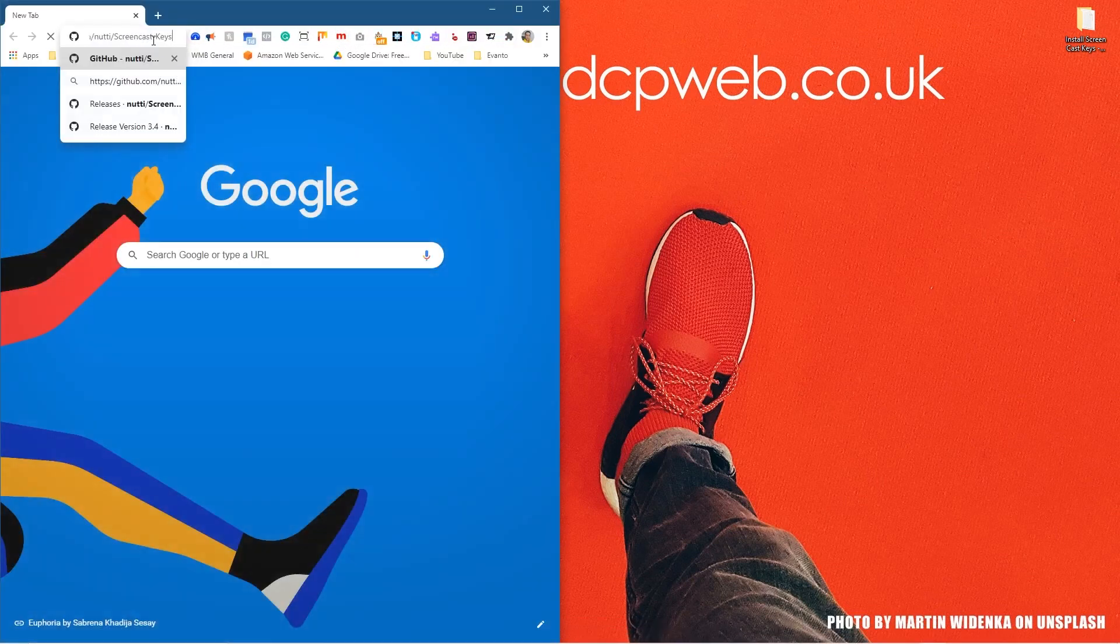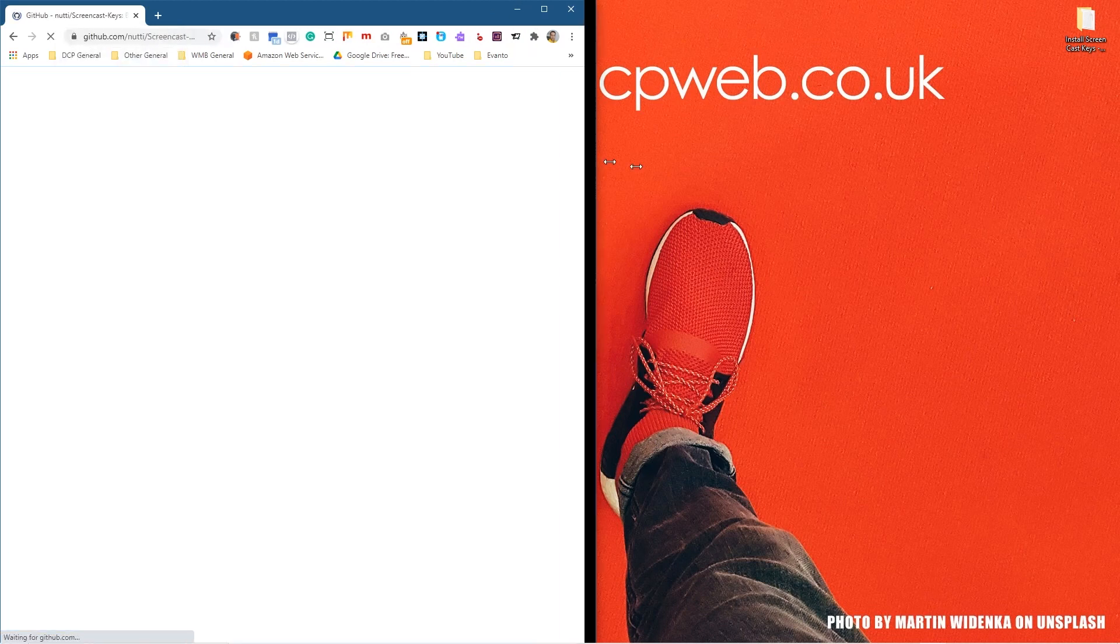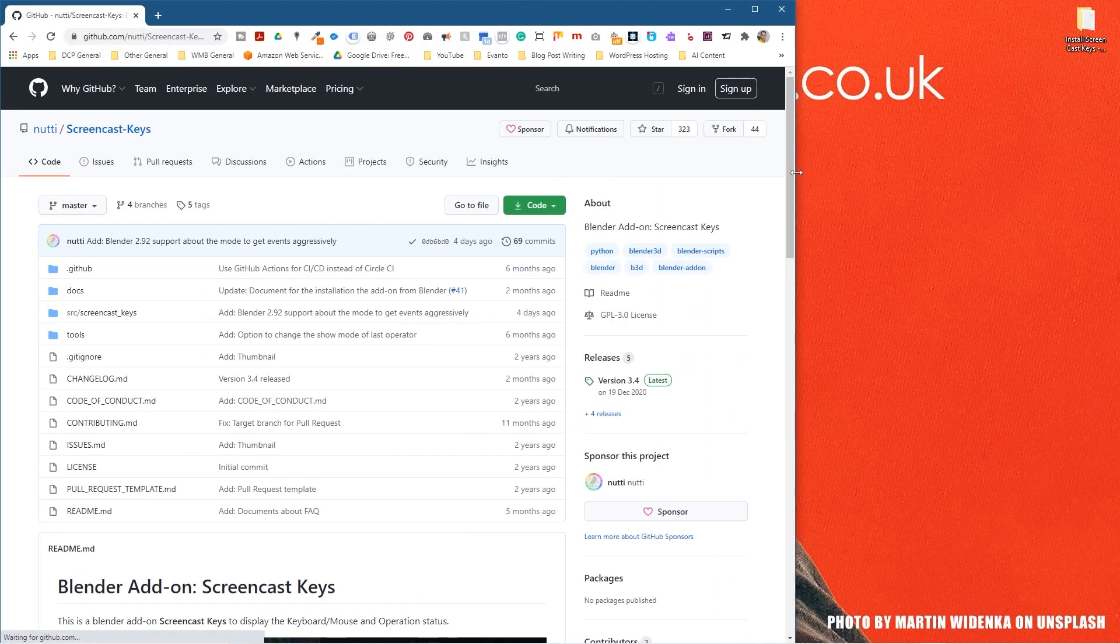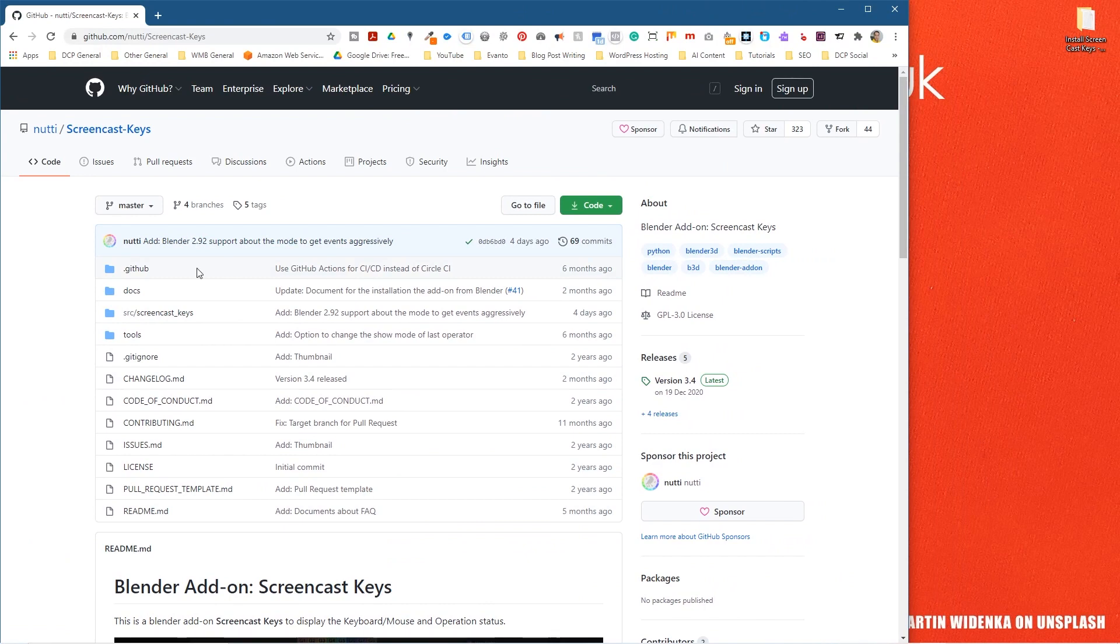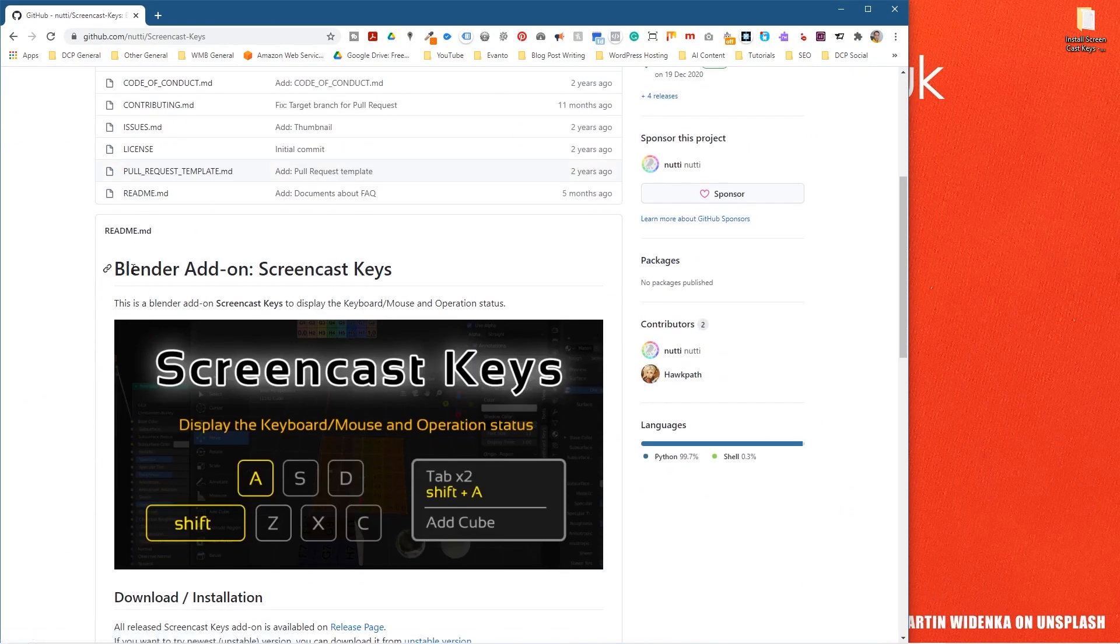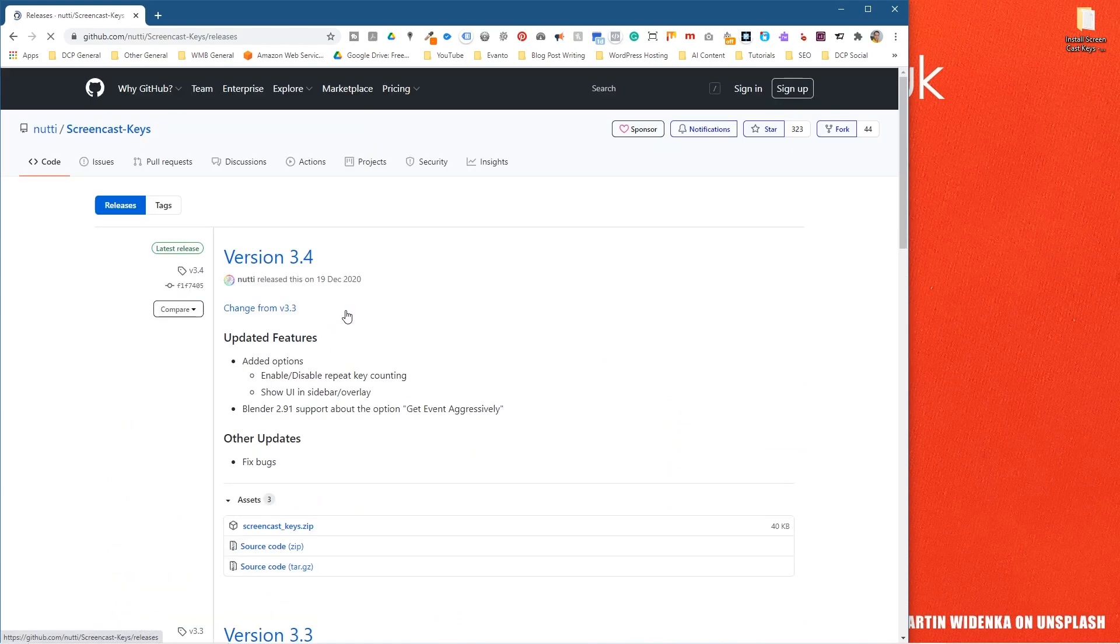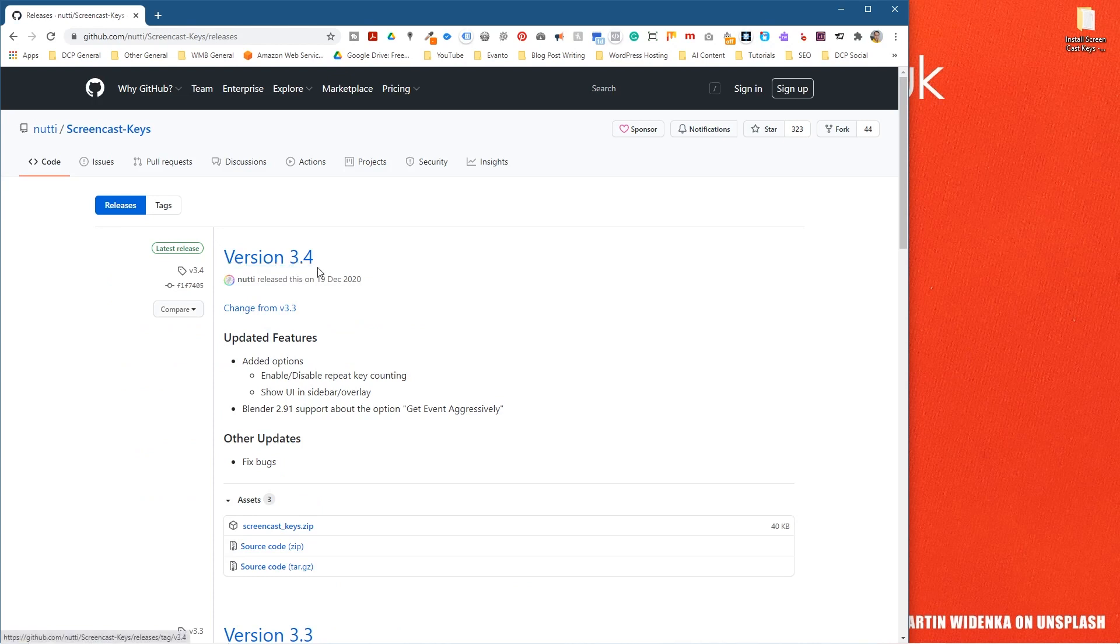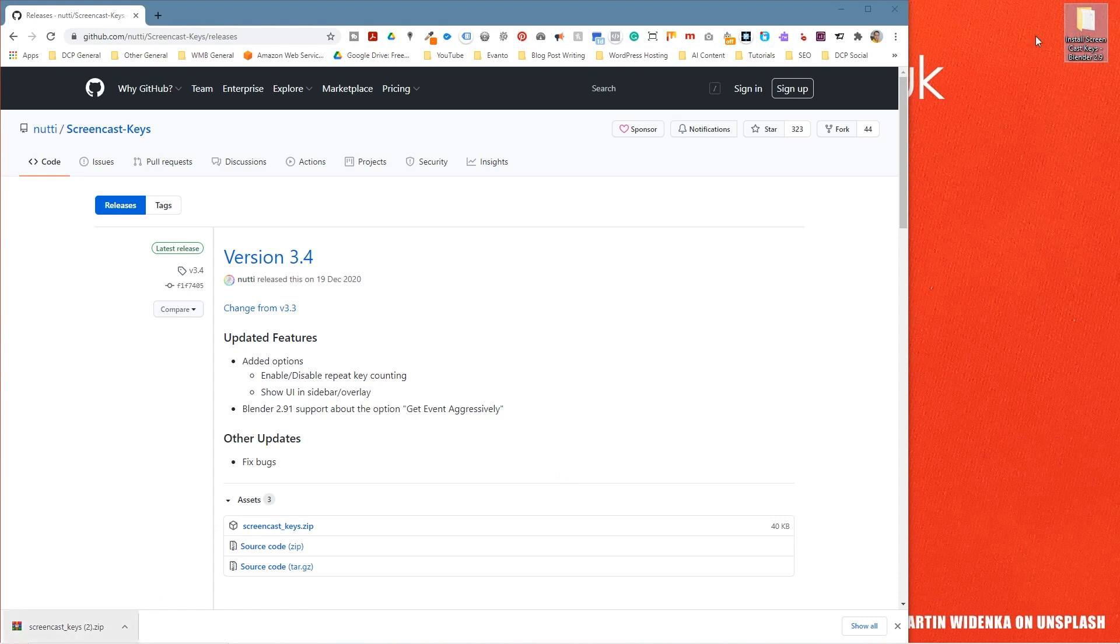I'm going to go to this website, I'll put a link in the YouTube description. It's on GitHub so we can download this add-on for Blender. It's called Blender add-on Screencast Keys. I'm going to scroll down and we're going to go to the release page. When we click on there we've got version 3.4 and we're going to click this option here, download the zip file. Let's download that zip file and we'll drag and drop that into this folder here on my desktop.